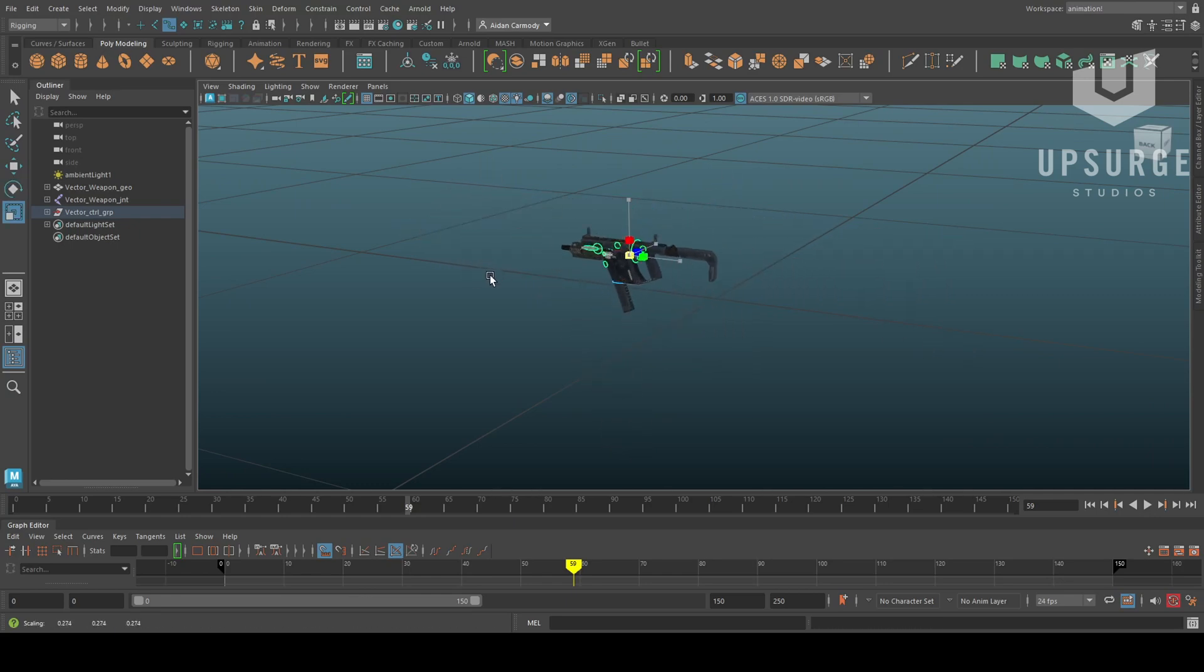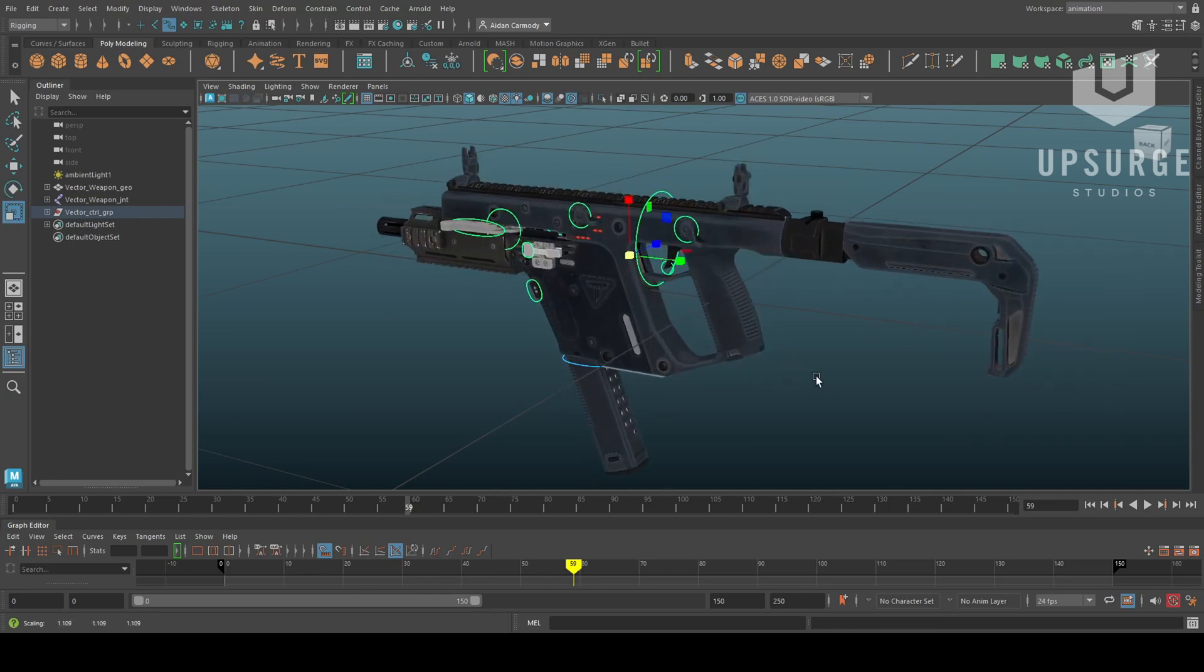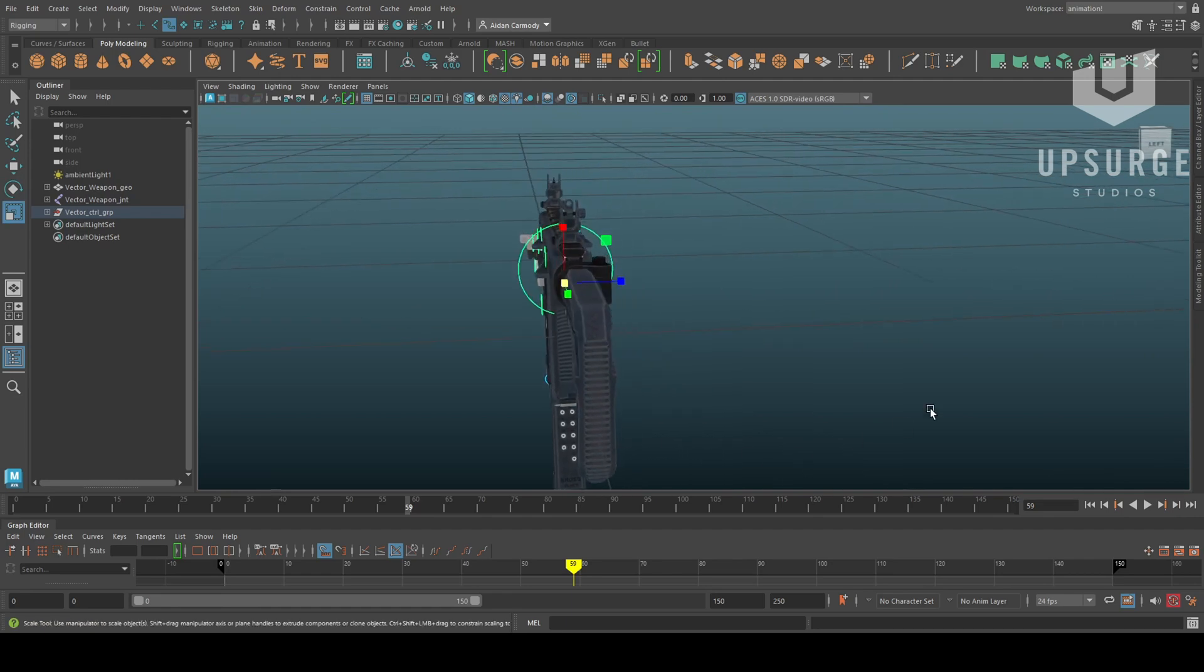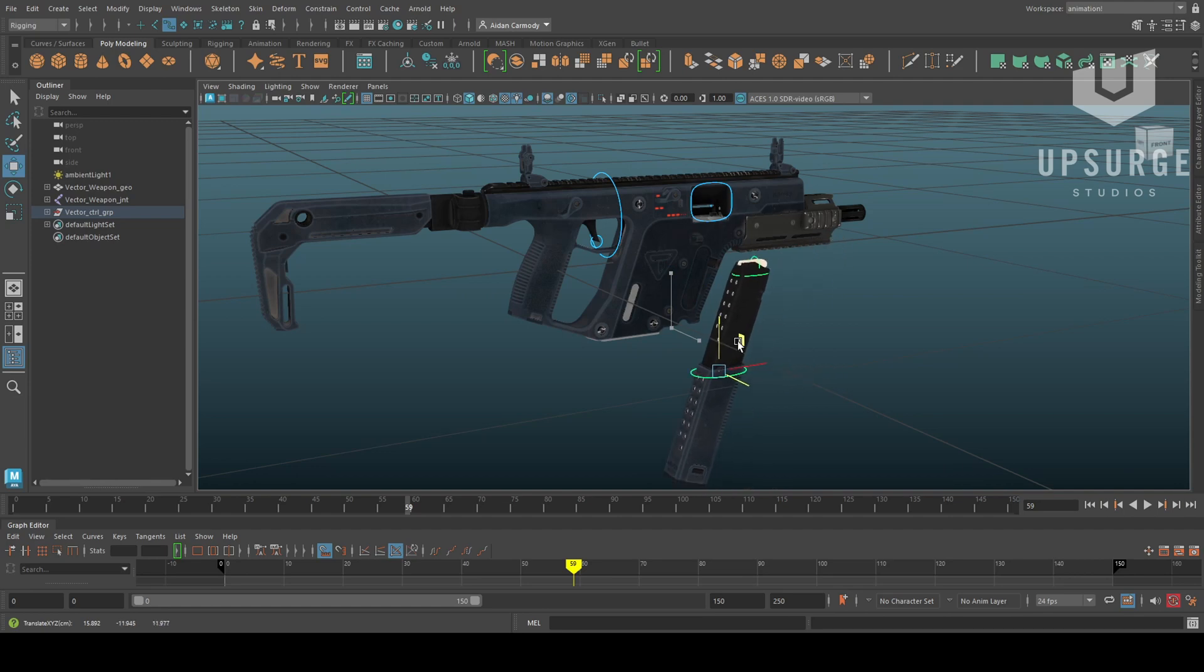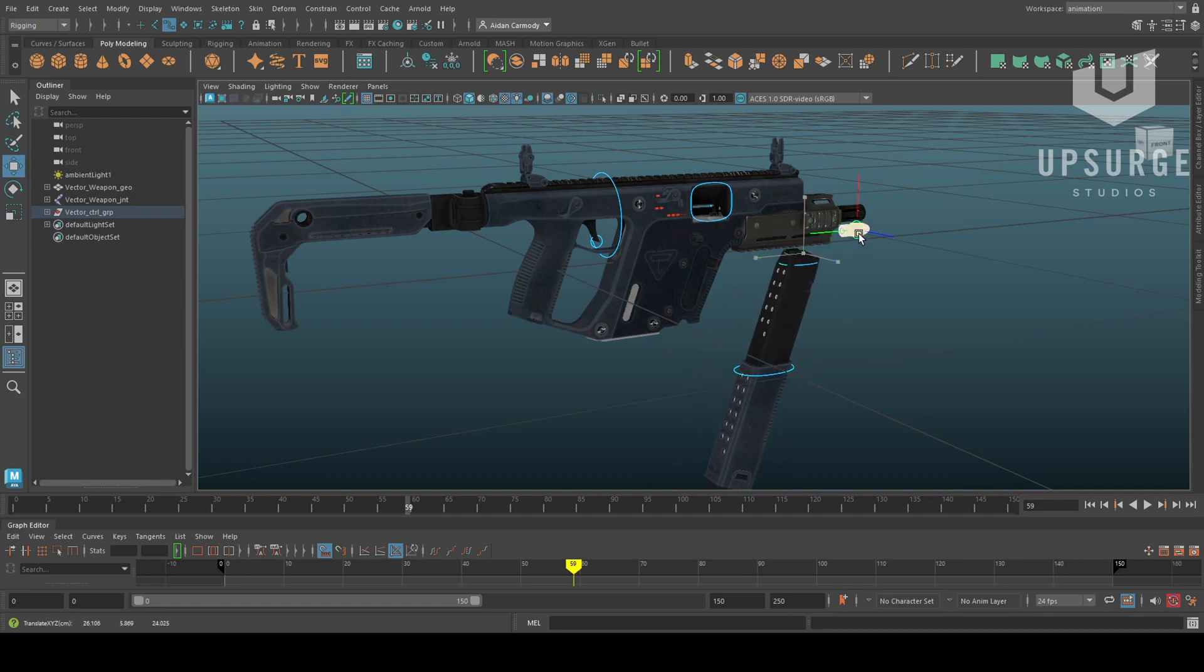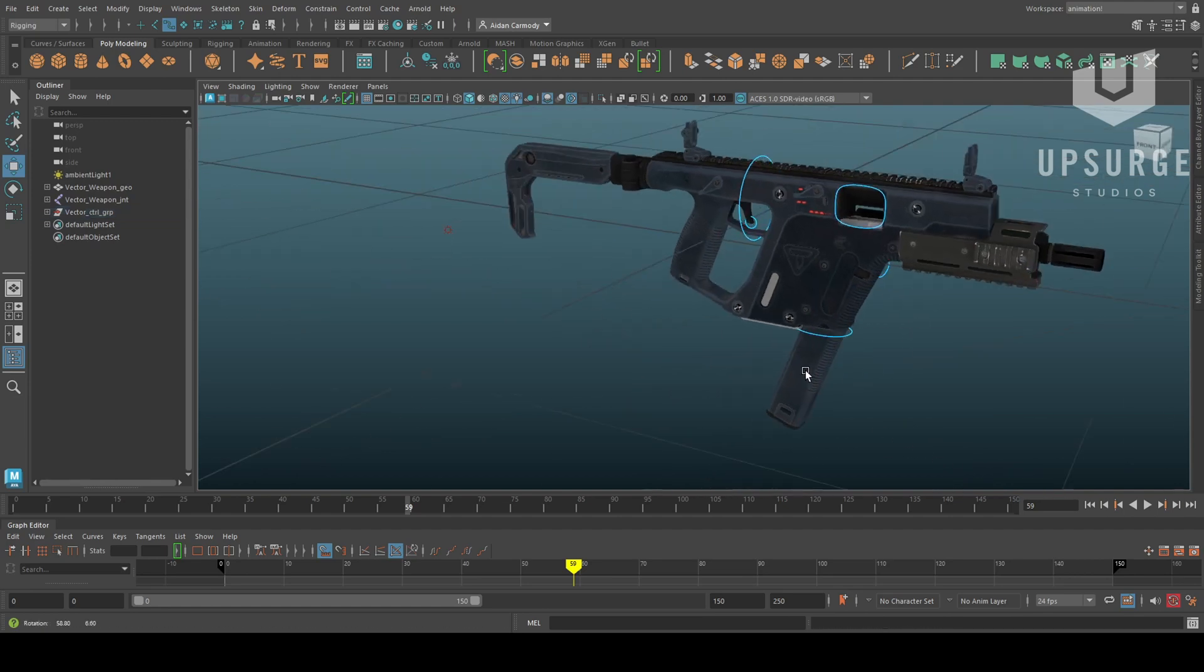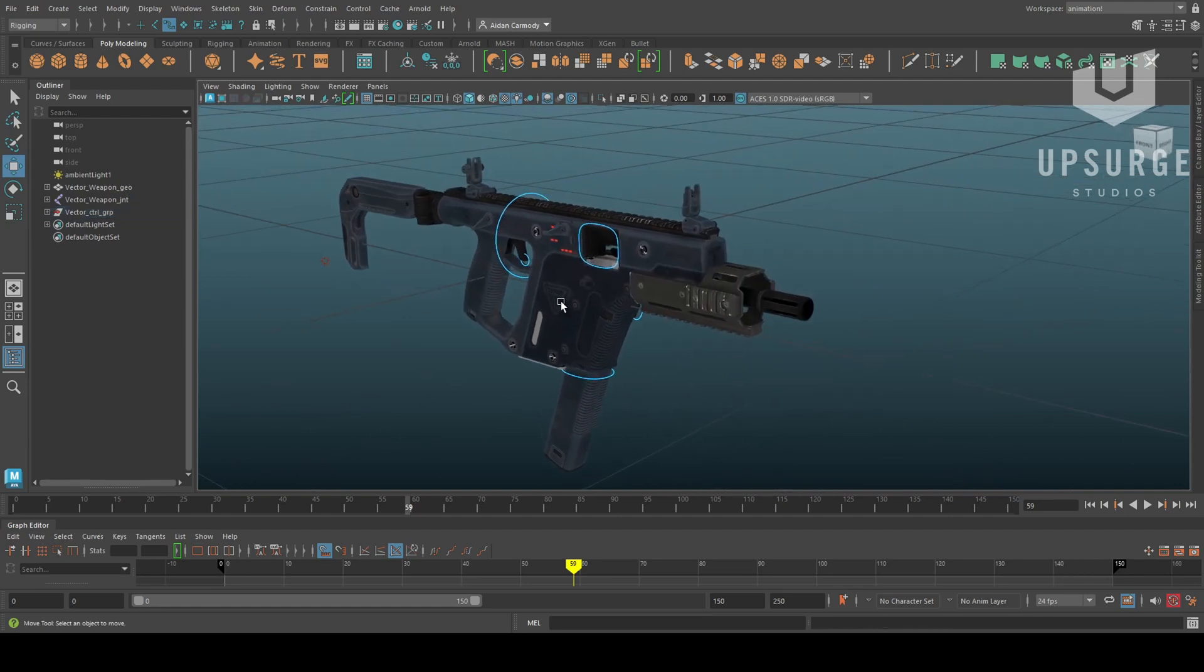Now I'm pretty new to rigging so my workflow isn't perfect yet, but since this is for internal use here at Upsurge and I'm probably going to be the only one using it, it's pretty basic, only including the things that I'm really going to need when I animate it.